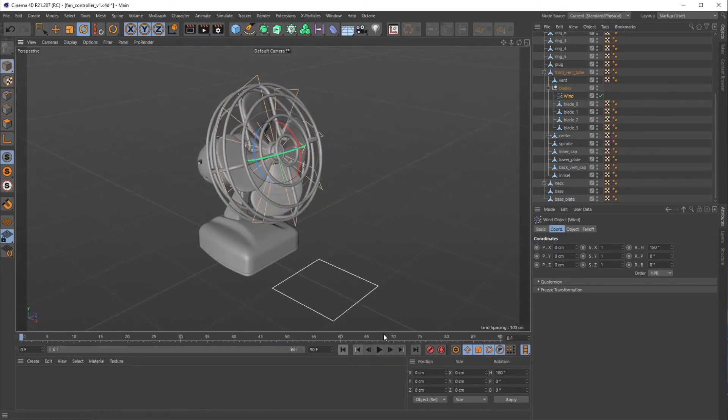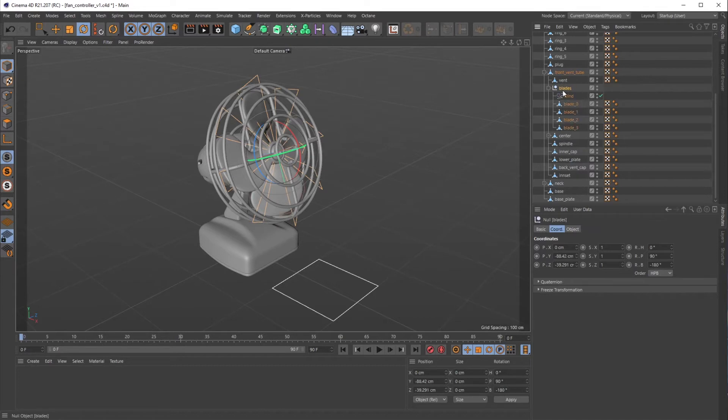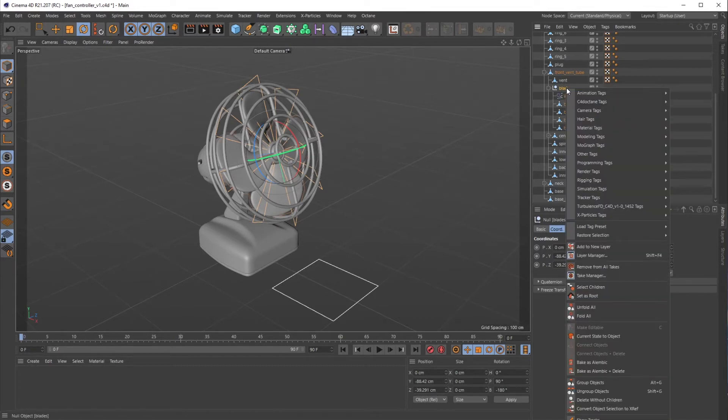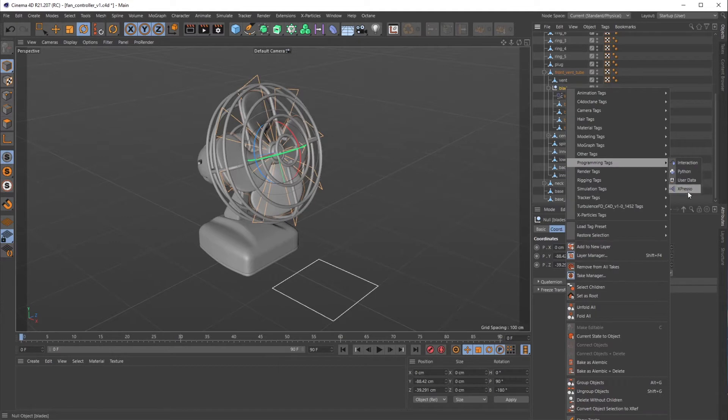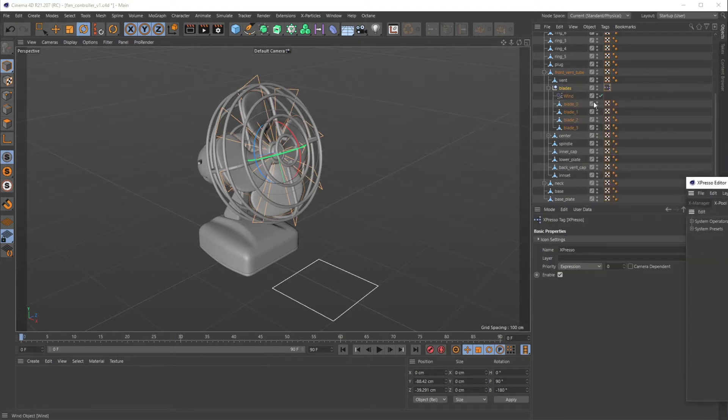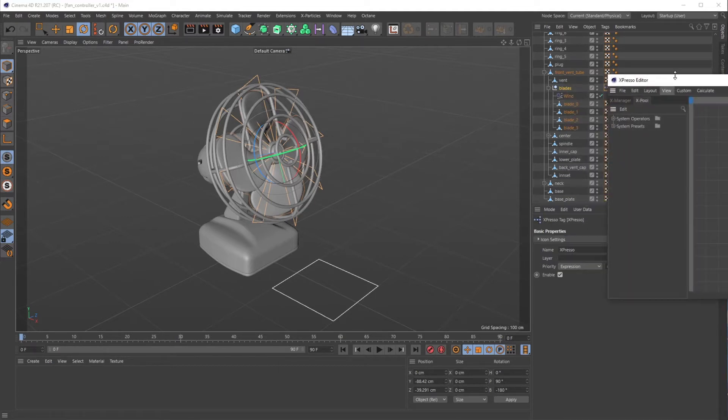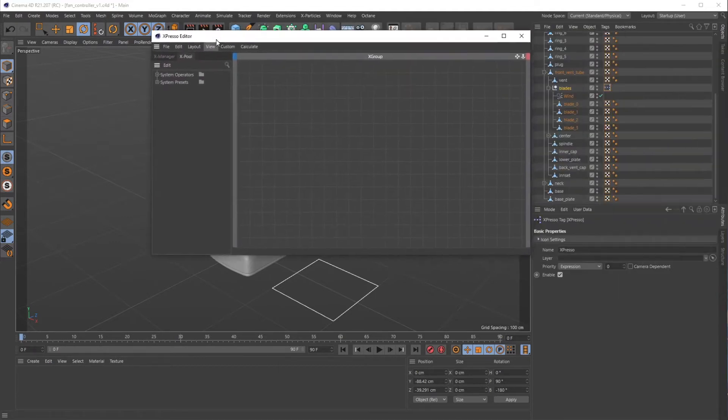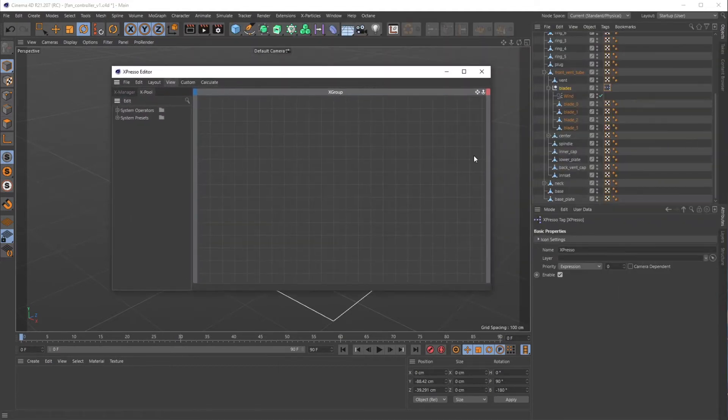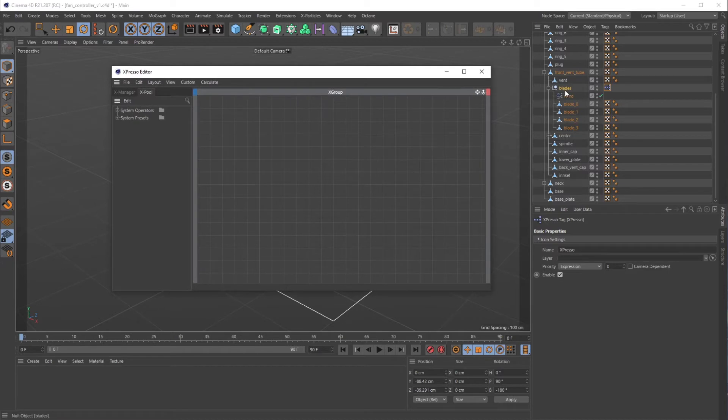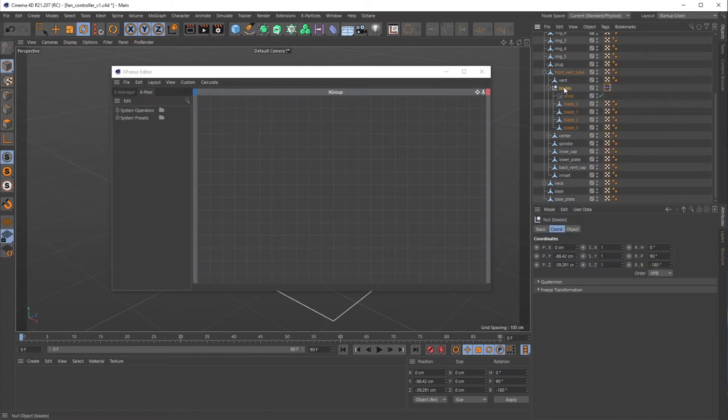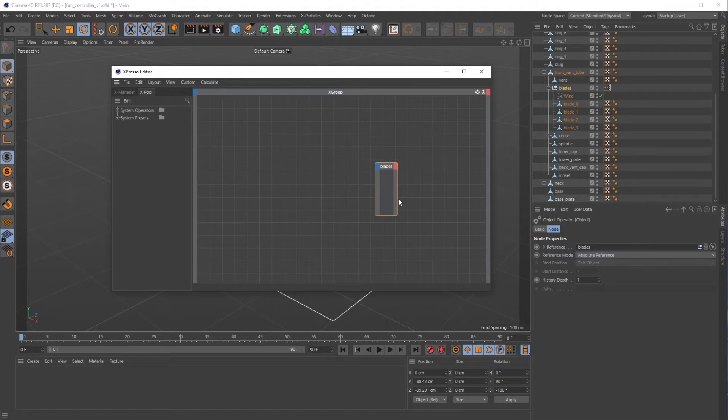From there we're going to go to our blades null and right click, go down to Programming Tags, and add an Expresso object. You get this little panel. The first thing you want to do is drag that blades null into this view. I'm not an Expresso master by any means, but I'll try and explain what these objects are as I go.